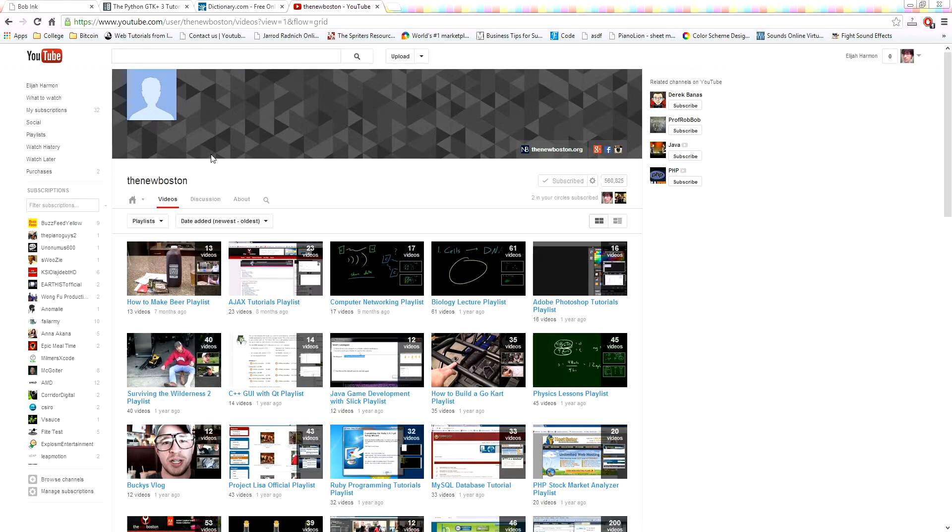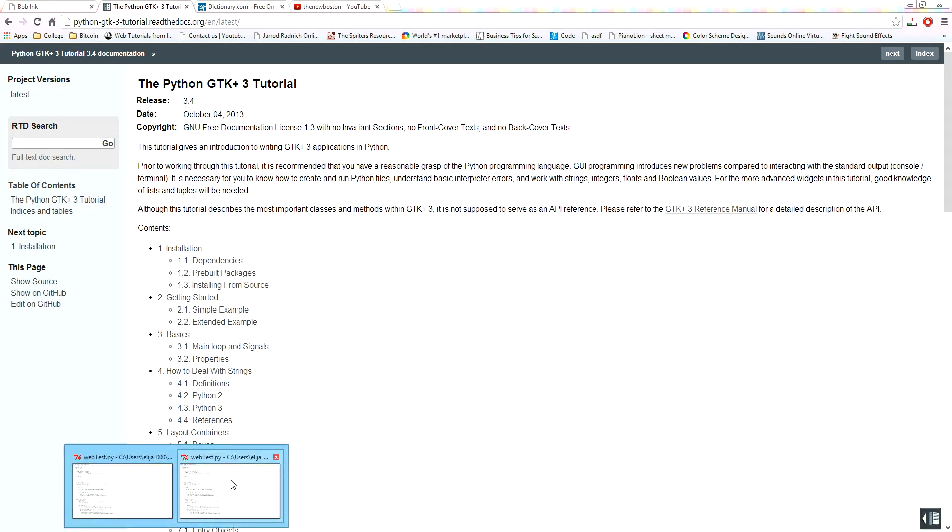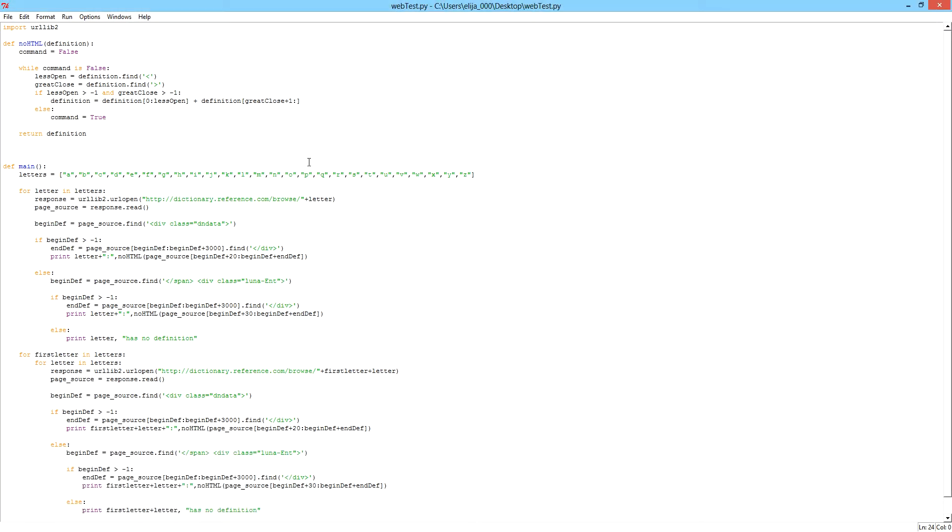You guys are going to need to know how to program in Python for this tutorial, and you're going to need to know HTML to make this a little bit easier. But at the same time, you don't really need to know any programming because I'll leave the source code in the description below in the second video.